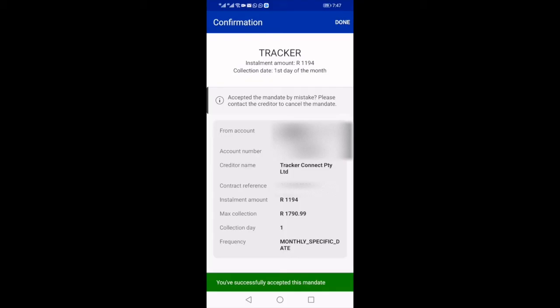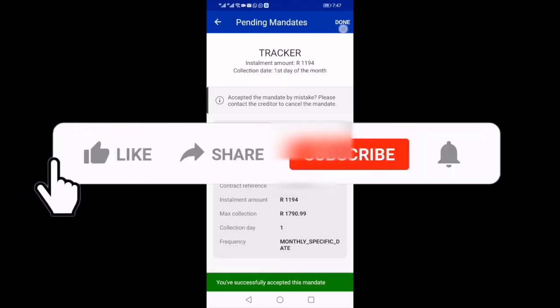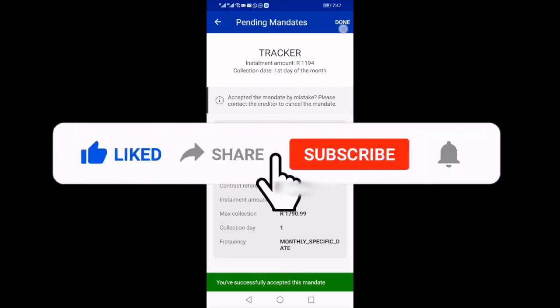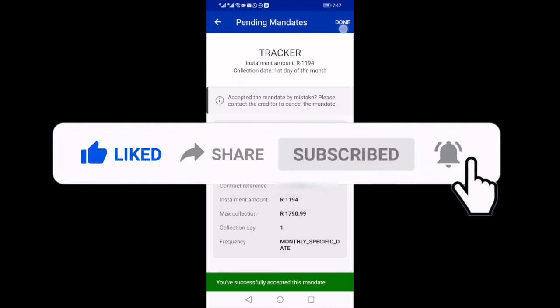The Bank Insider thanks you for taking the time to view this and hopes that this short tutorial will indeed assist you on how to accept or decline a debit order slash debit check mandate on the Standard Bank app. Please hit the like, share, and subscribe button, and don't forget to hit the notification bell. See you in the next video!